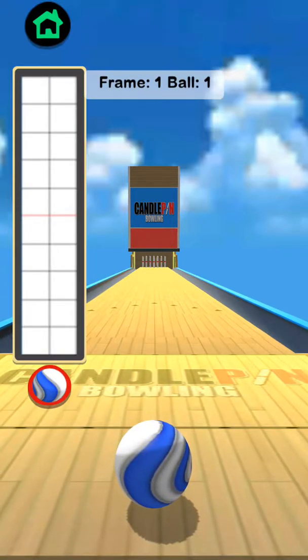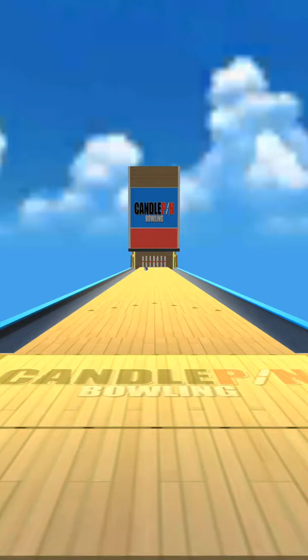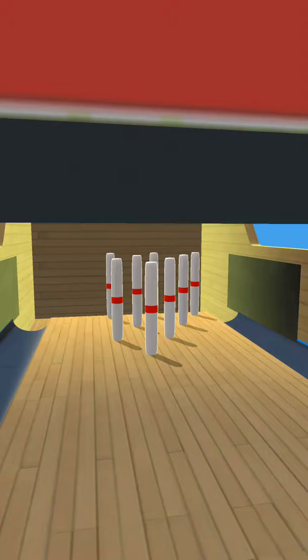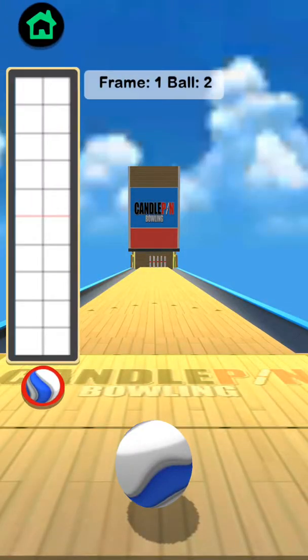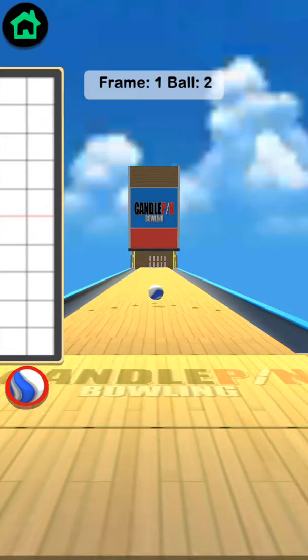8-5. Frame one, ball one. I know if you log in with Facebook, you can do the challenges, but it's not letting me.